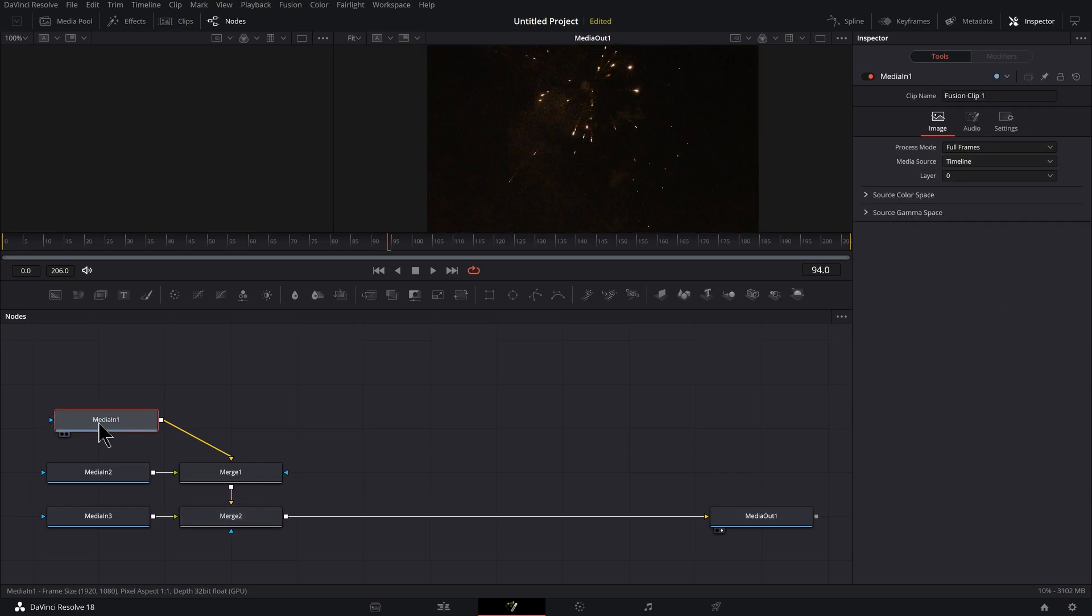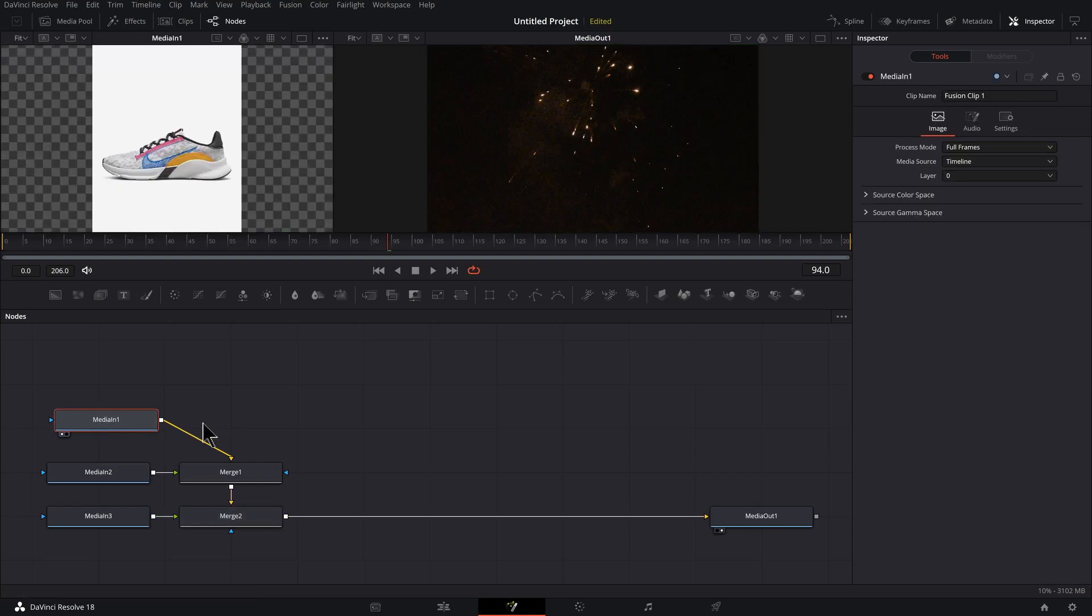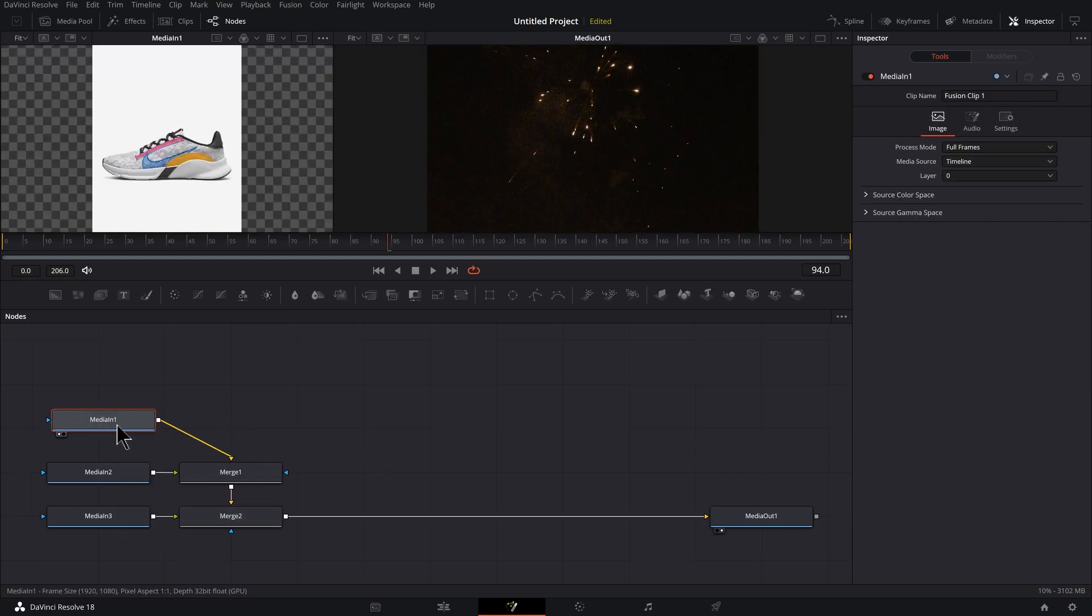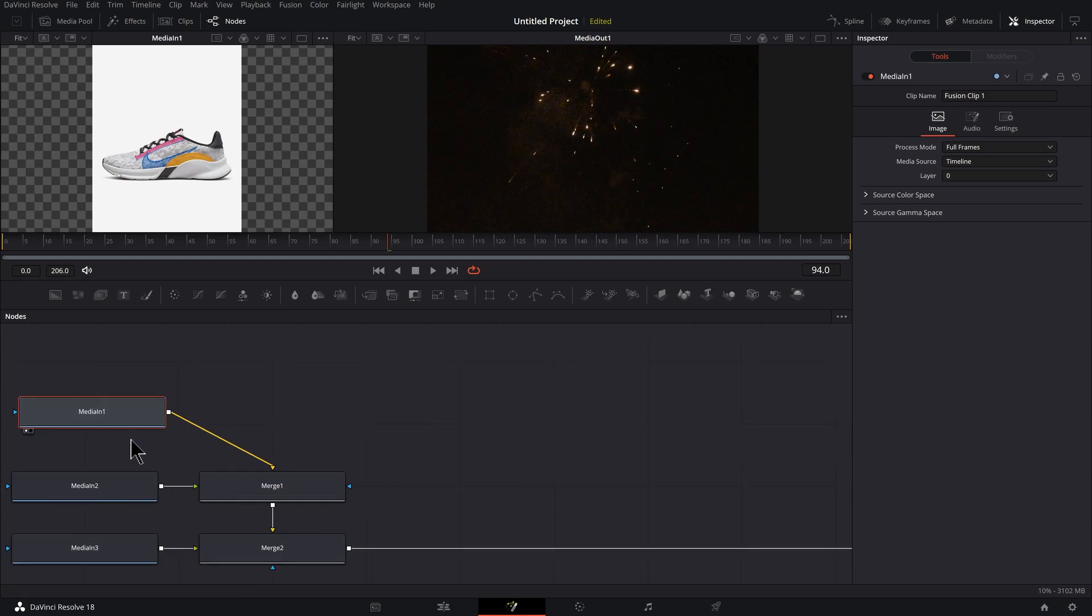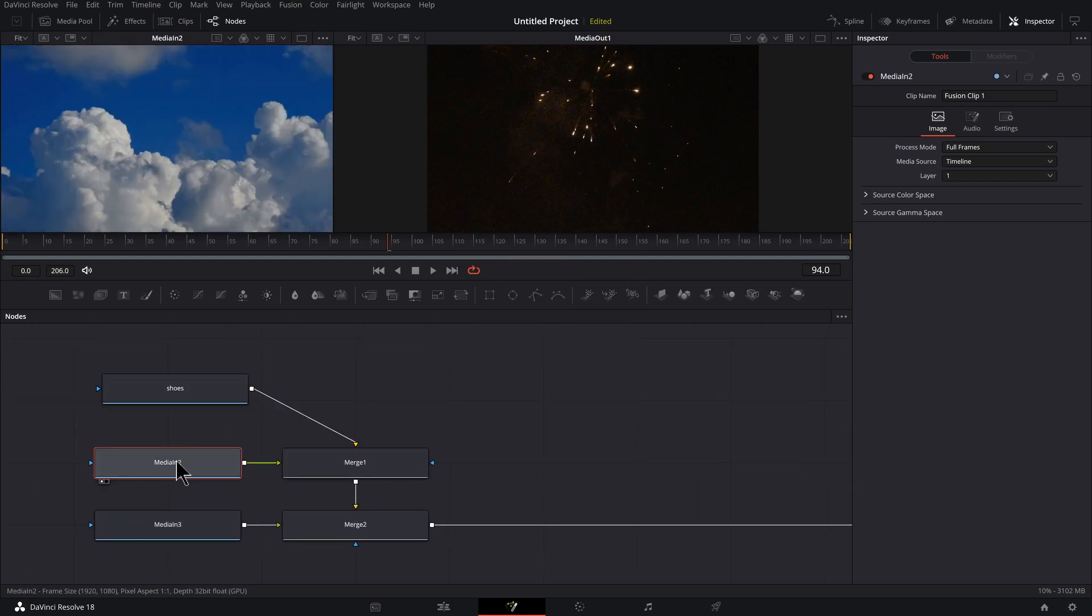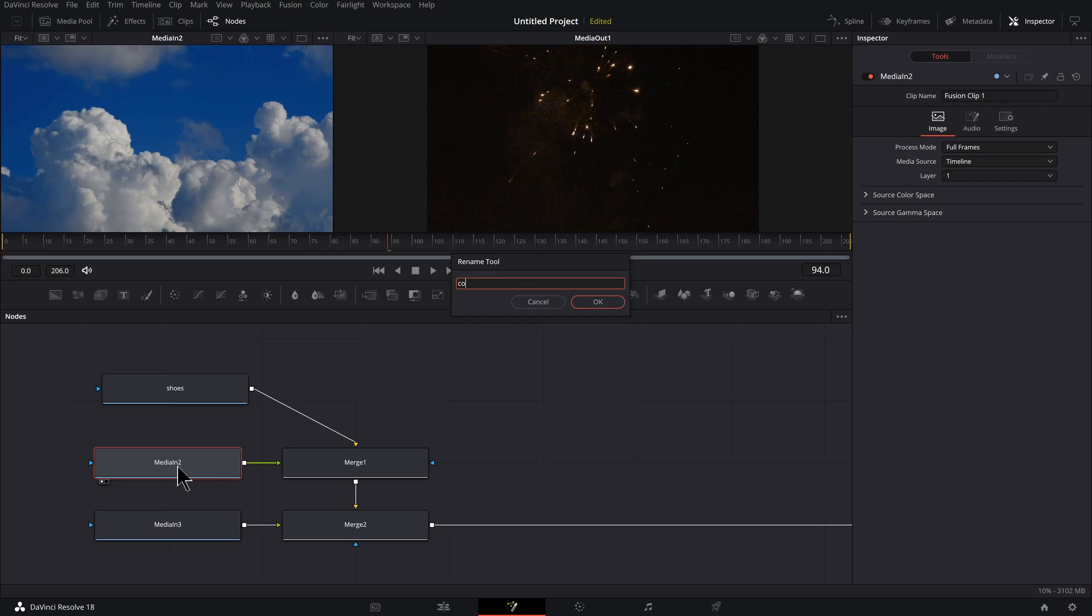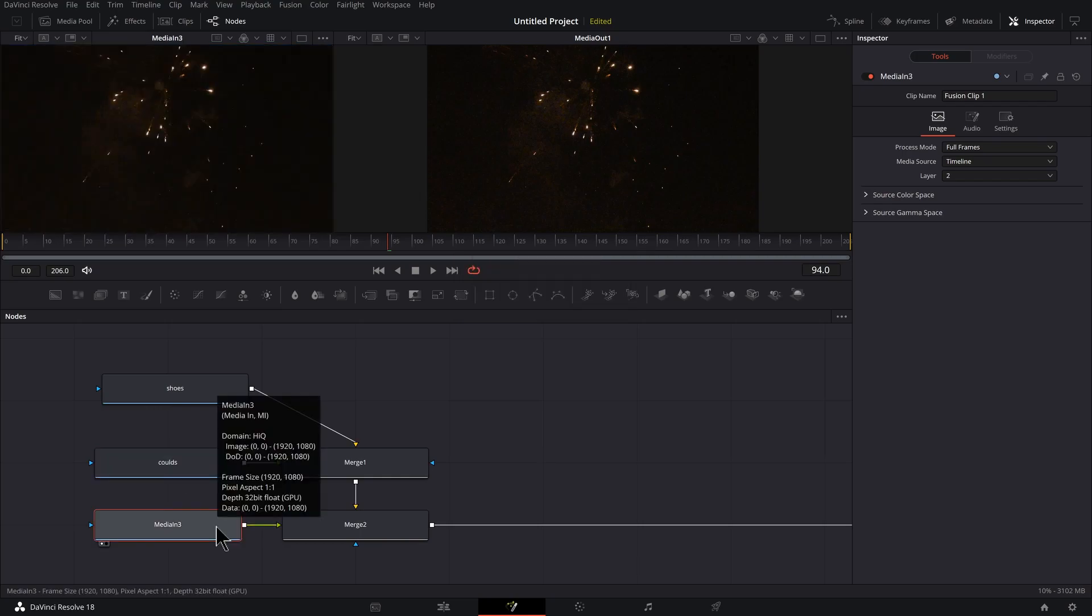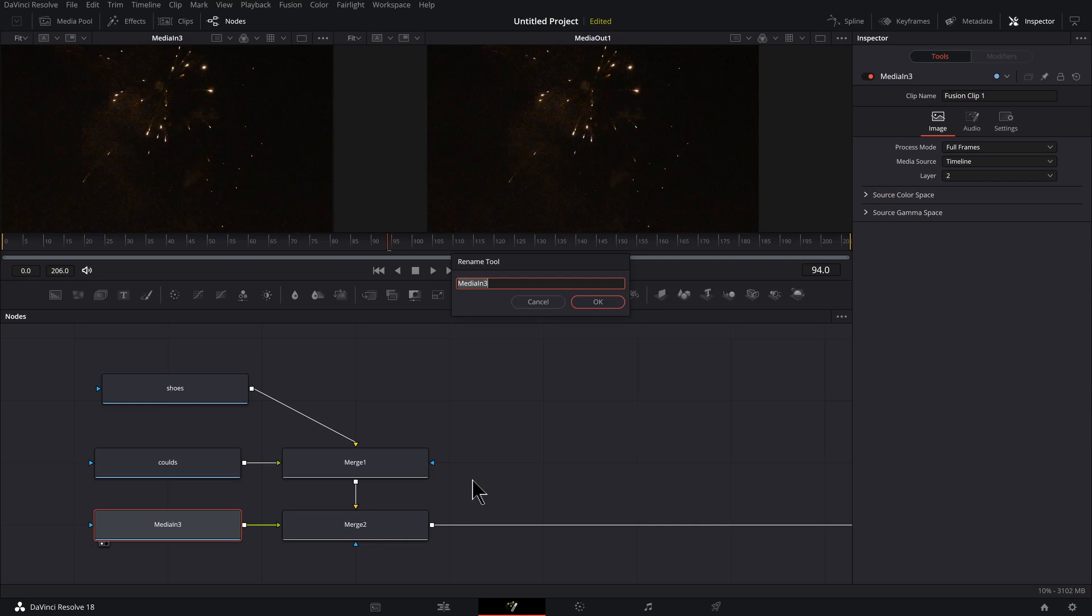We're going to organize, so we do that by naming things. I'm going to click this node and press one to preview it on the left. So this is our shoes. With this node selected, press F2. Click this one, press one, press F2 to rename it.